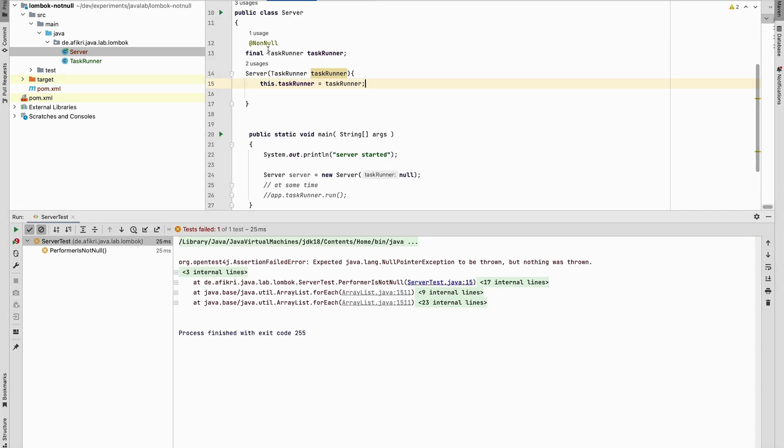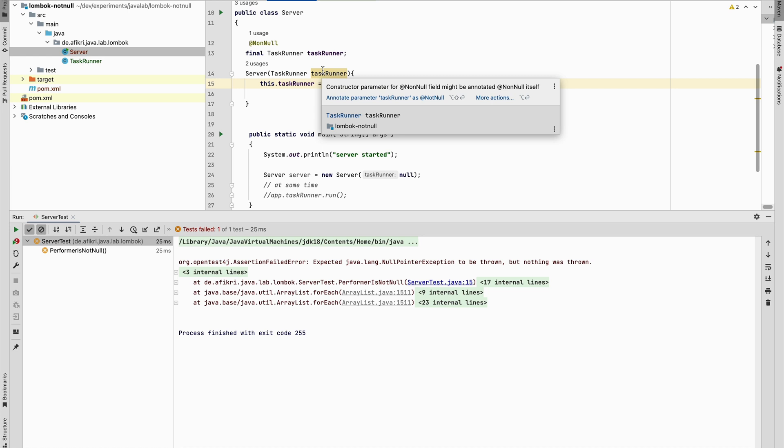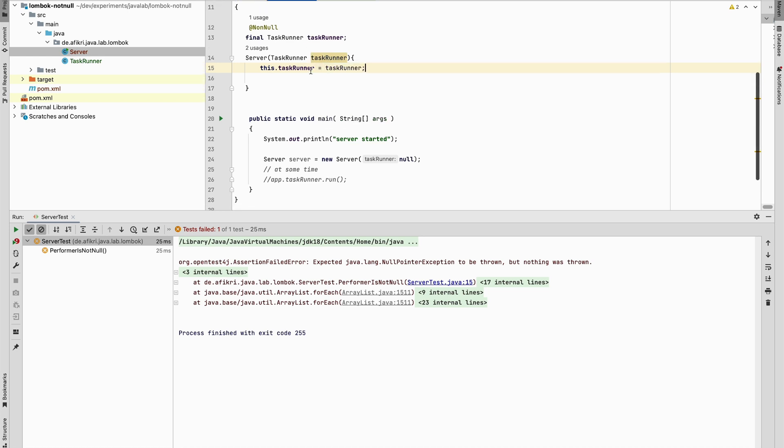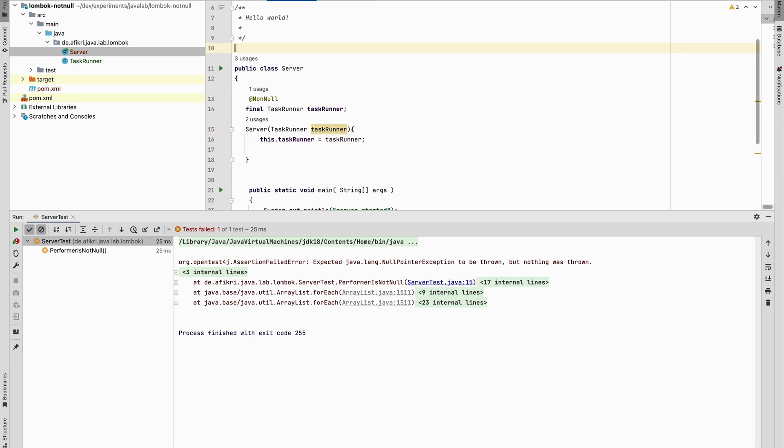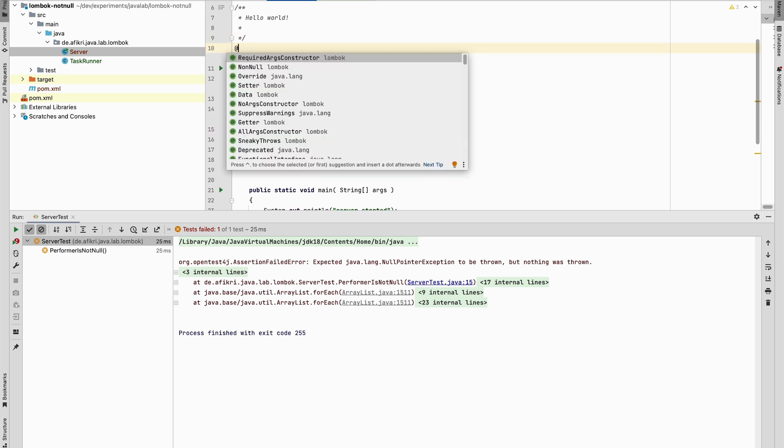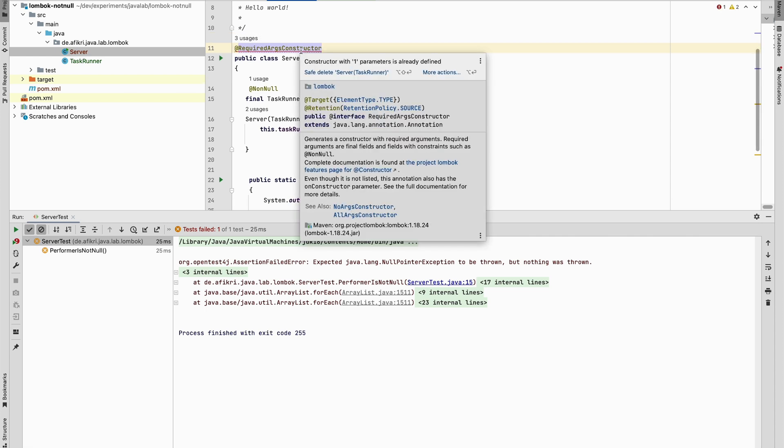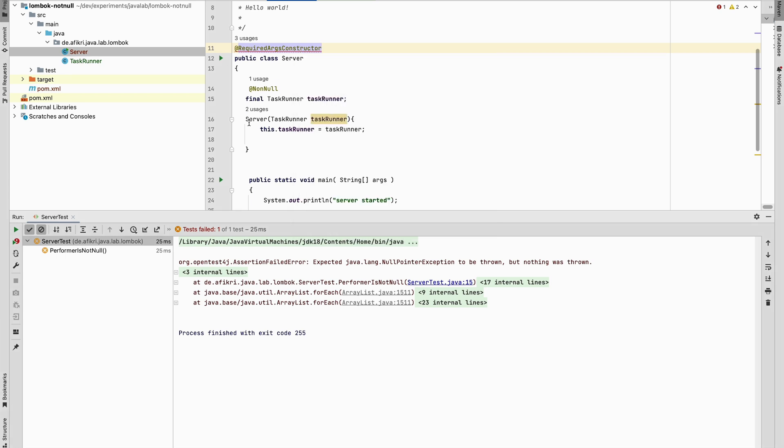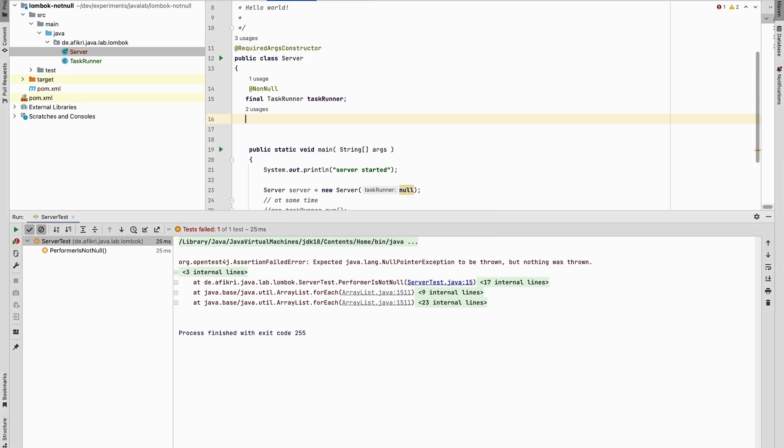And this is because this annotation alone doesn't do any additional work. You have to use the generated constructor provided by Lombok. And for that, you have to annotate your class here with RequiredArgsConstructor. And if you do that, there is a conflict. It tells you you need to delete this constructor. And you see, now no error.